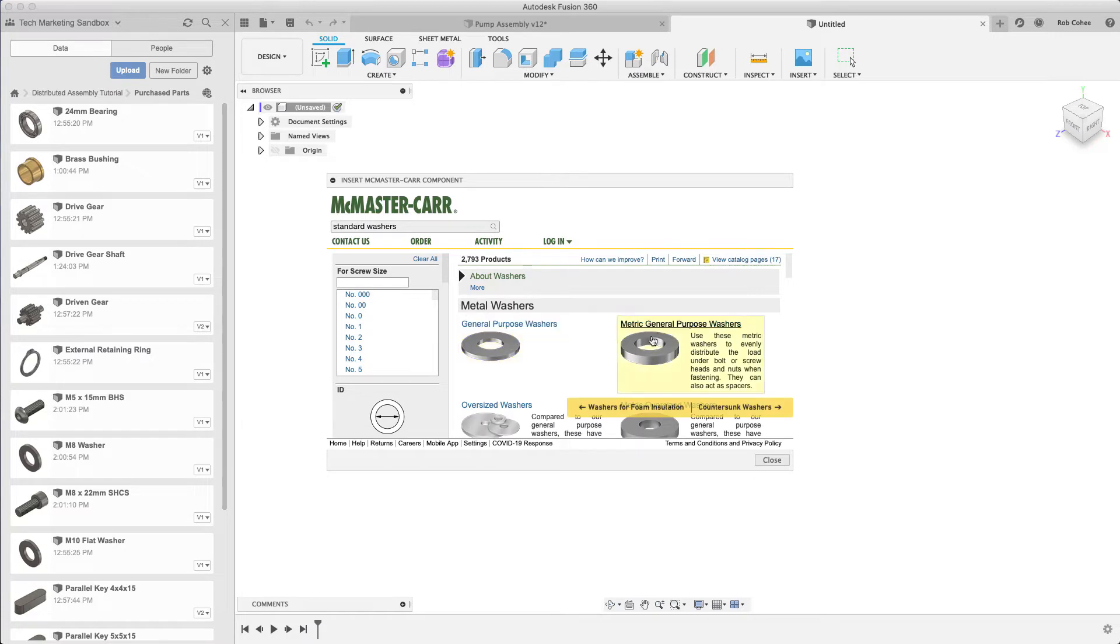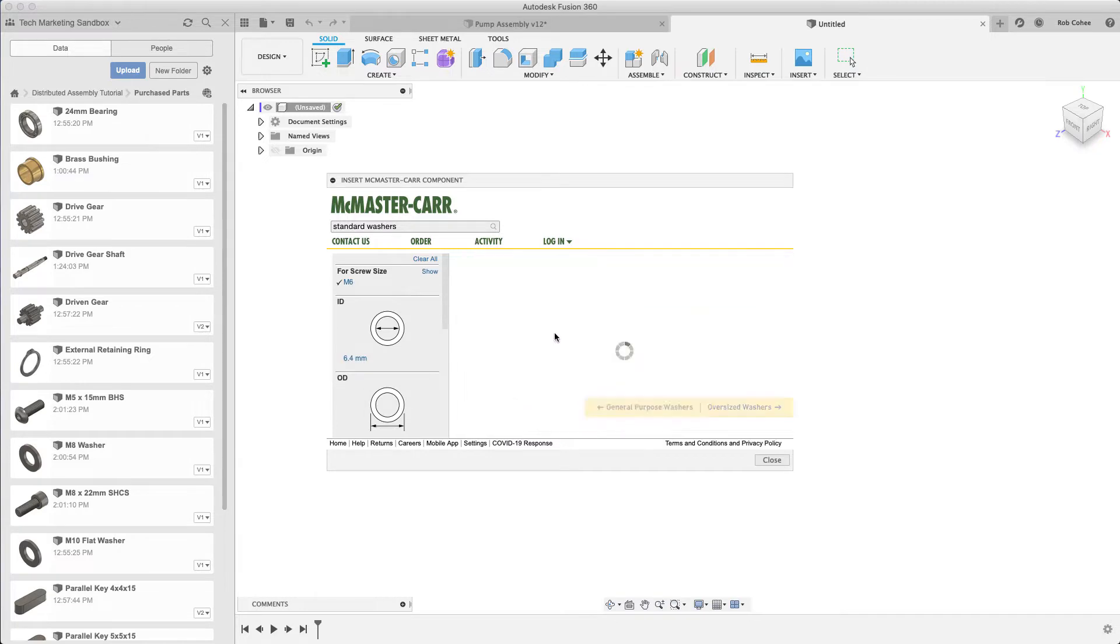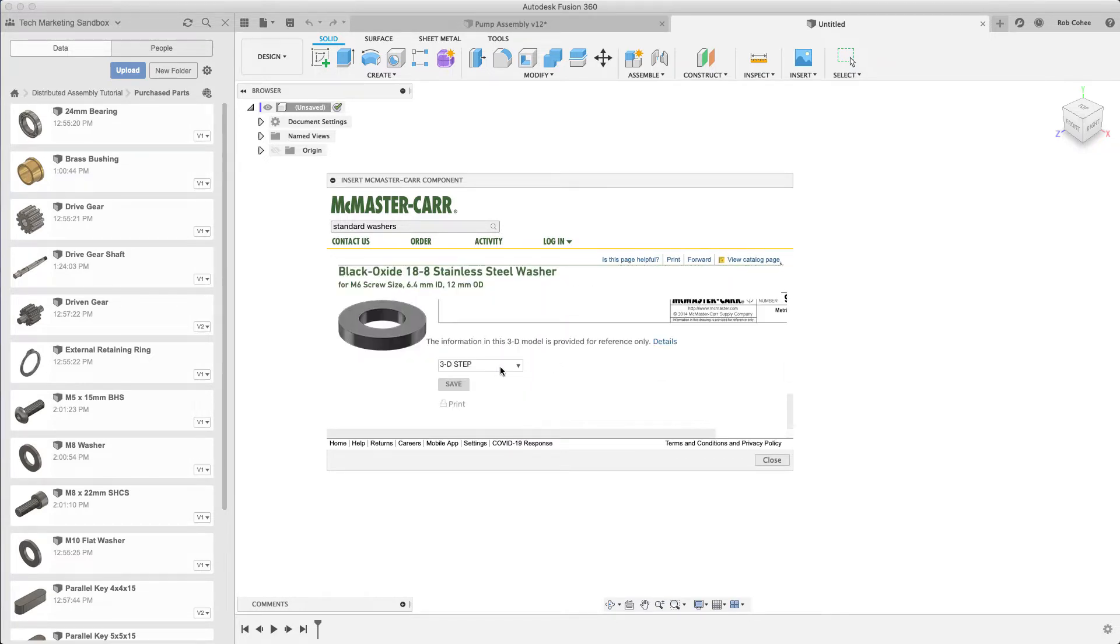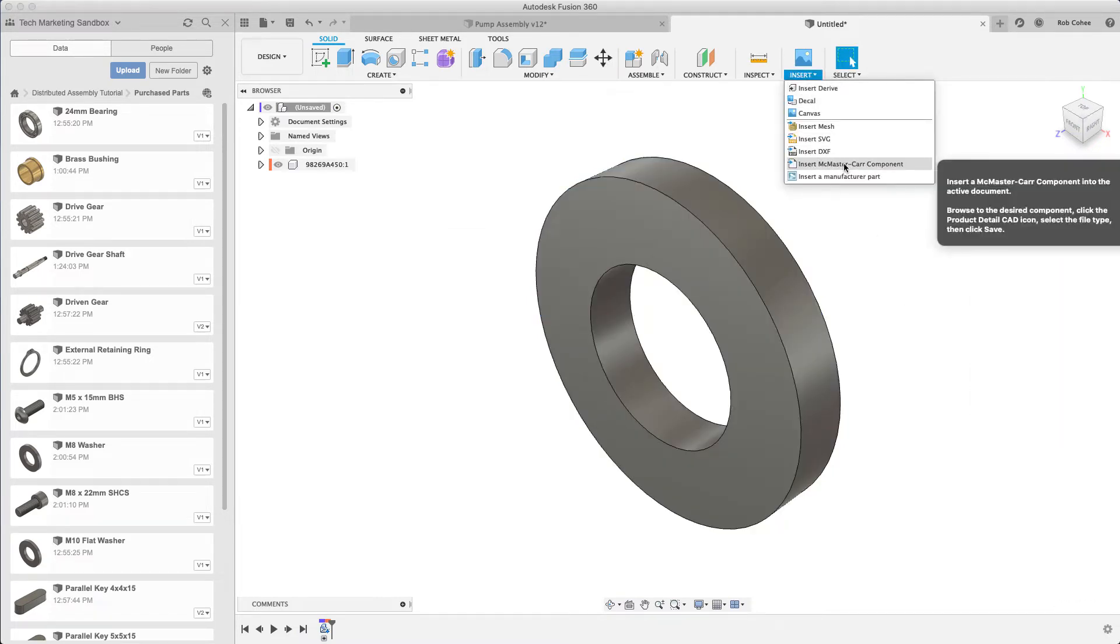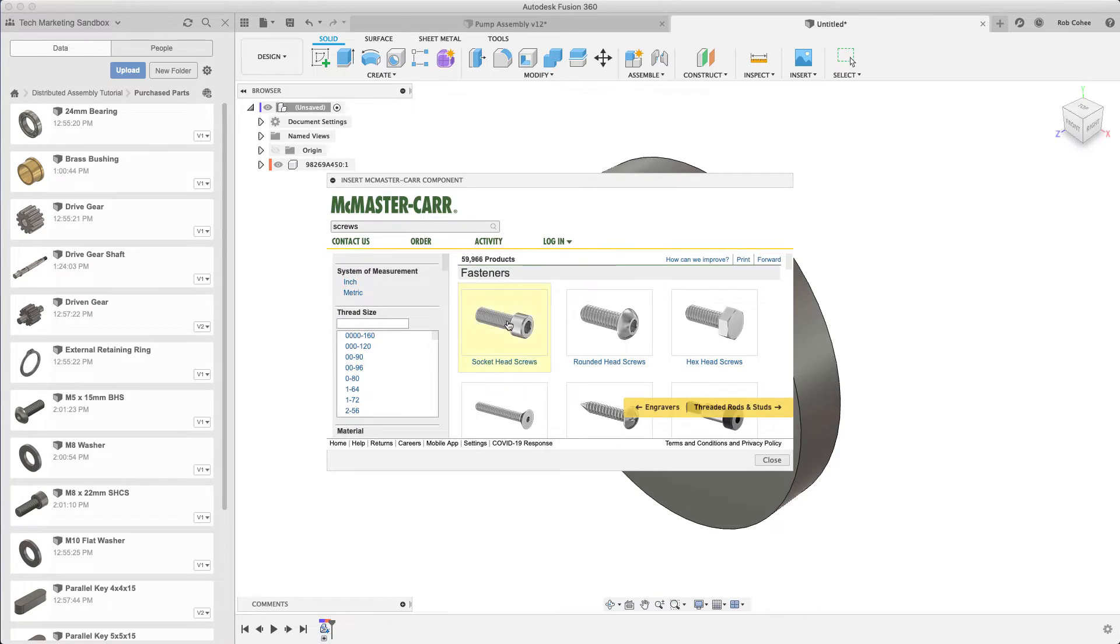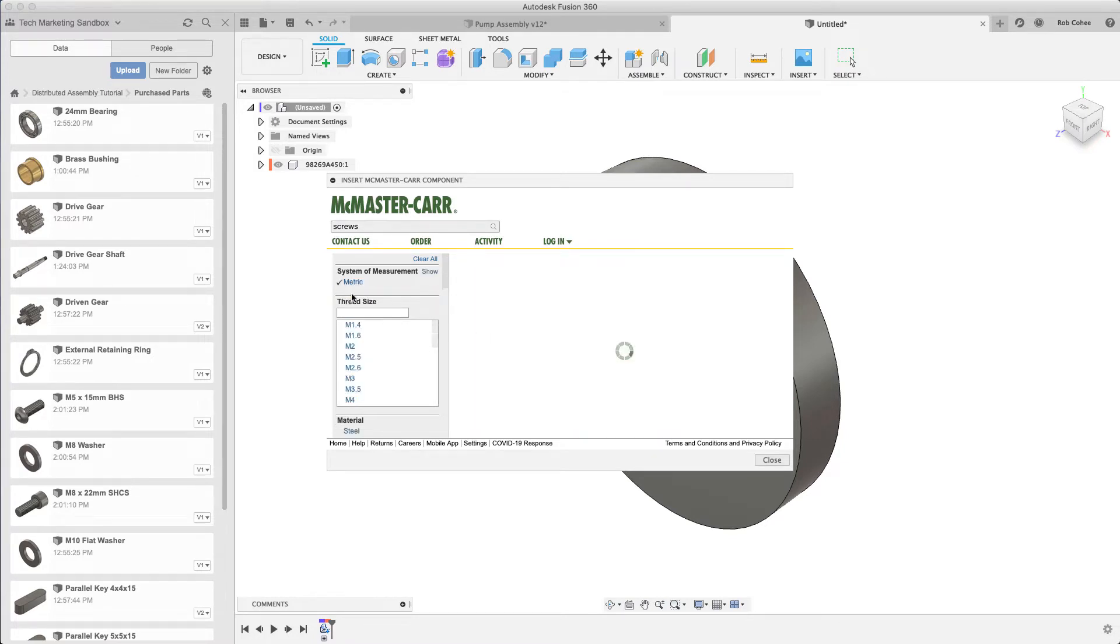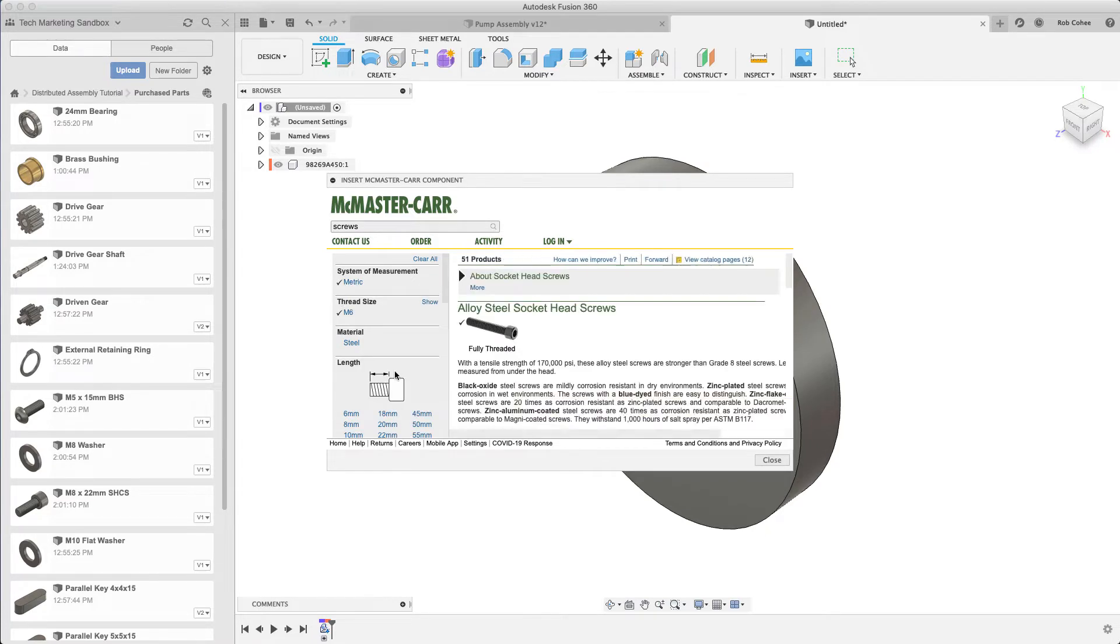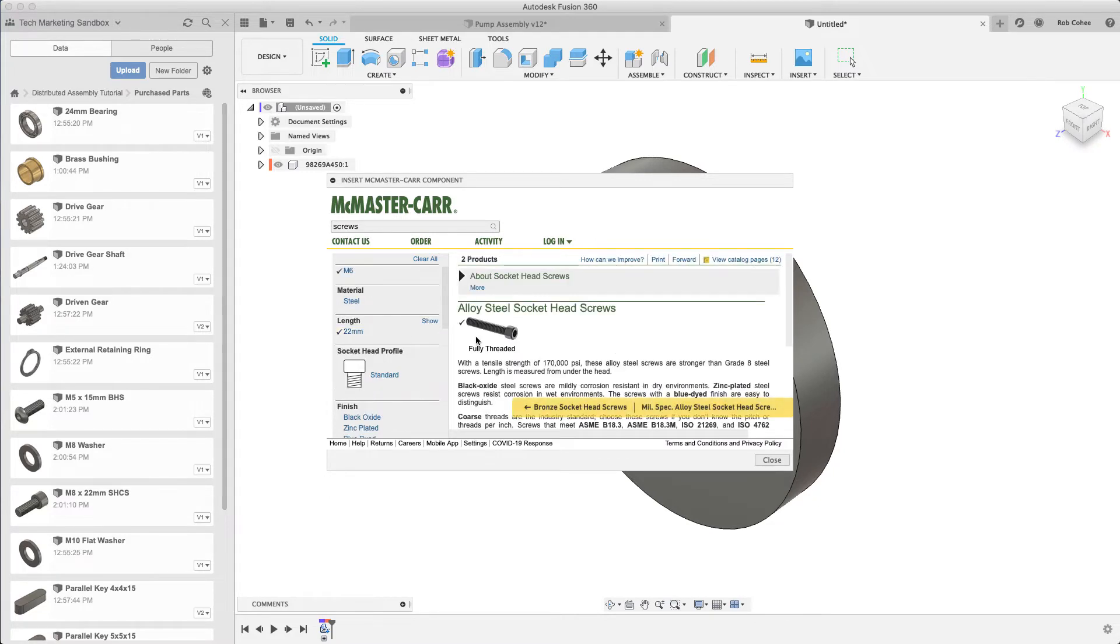I've created a new document and navigated to the washer I want. It places a local component in the browser. I'm also going to grab a socket cap screw. Try this yourself—it's pretty click-intensive but very self-intuitive. You find the one you want, find the length, find the McMaster-Carr part number, click on it, scroll down to the bottom, and grab your file.